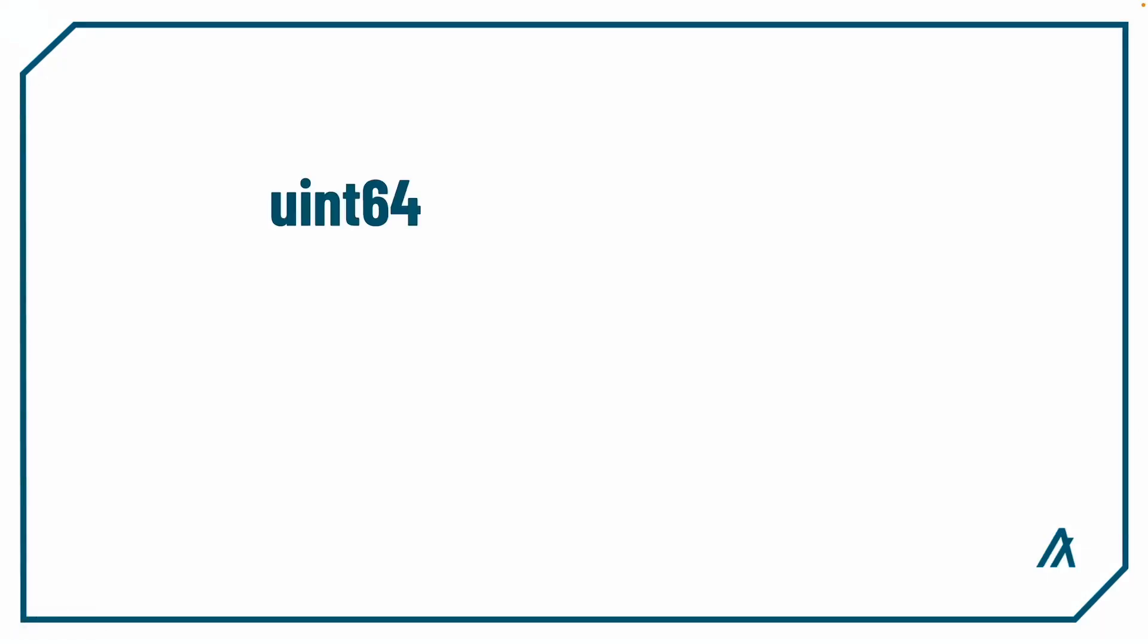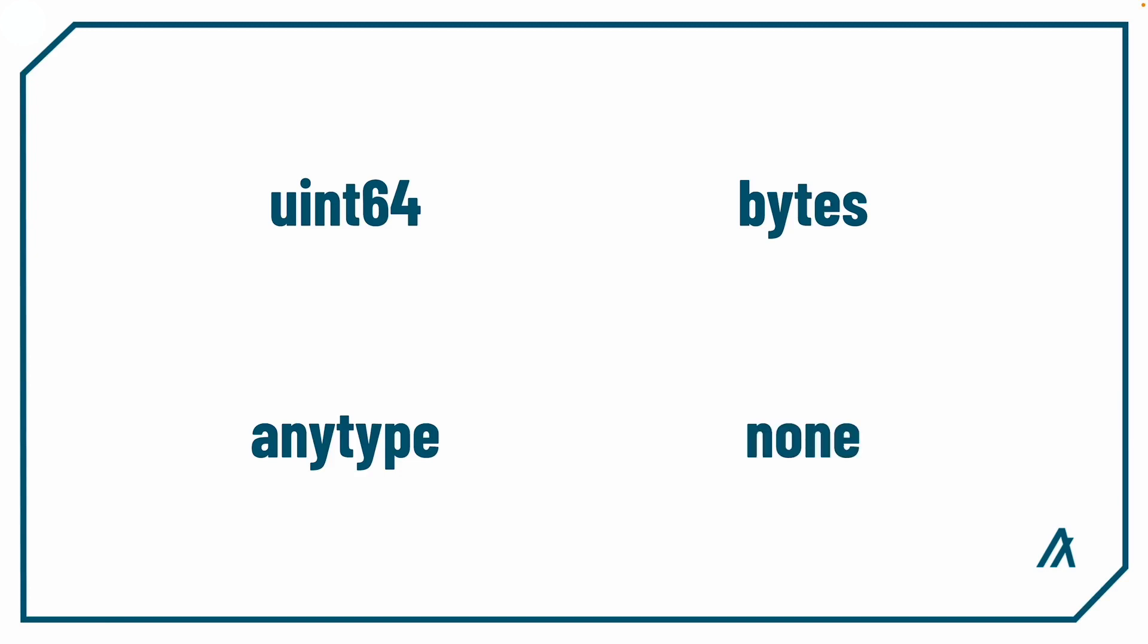Now there are four data types that the AVM supports: int, bytes, anytype, and none.